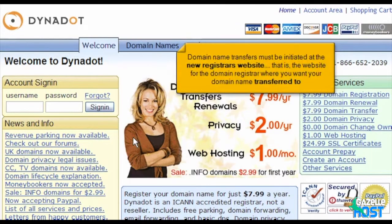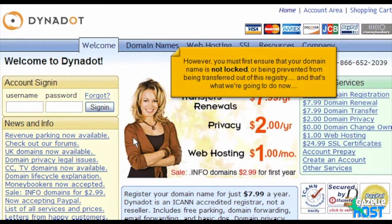Domain name transfers must be initiated at the new registrar's website — that is, the website for the domain registrar where you want your domain name transferred to. However, you must first ensure that your domain name is not locked or being prevented from being transferred out of this registry, and that's what we're going to do now.